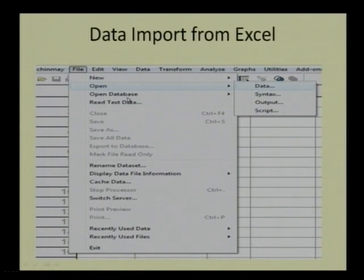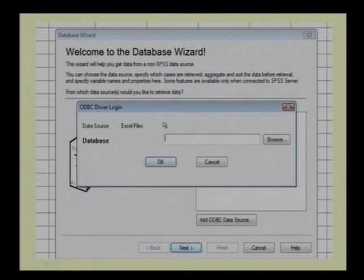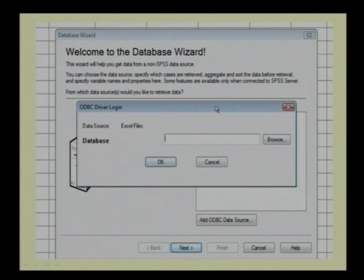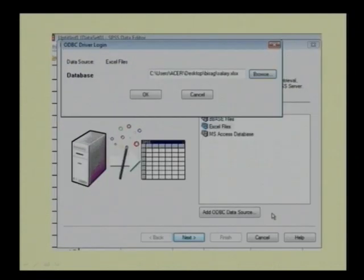In the SPSS File menu, click on 'Open Database,' then select 'New Query.' When you click on 'Open Database - New Query,' a window appears showing various database options. Select Excel from the list, click Next, and it will ask where the data is located. Browse to the file path, select the file — for example, named 'Salary' — and press Open. The path to your data file will be confirmed.